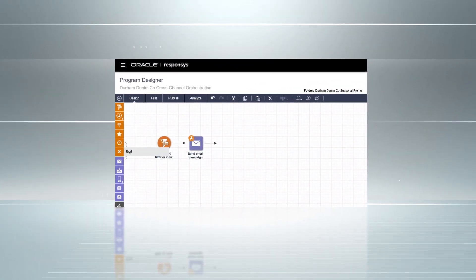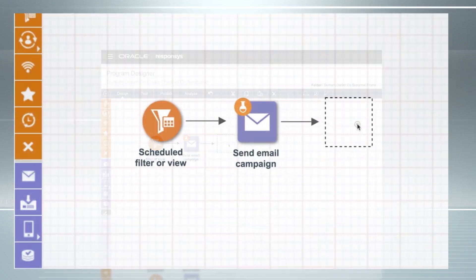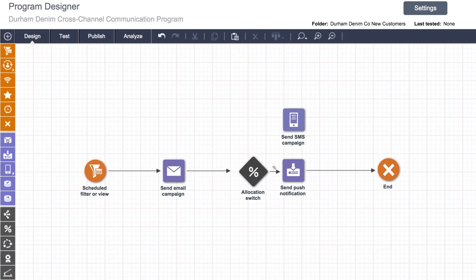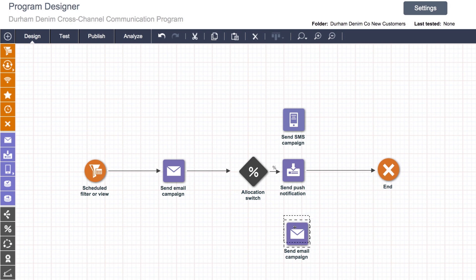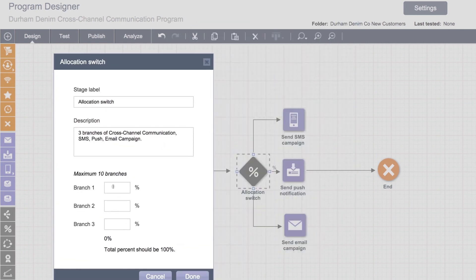Oracle's Program Orchestration Canvas is easy to use. You just drag and drop. You start by designing your program, then layer cohesive cross-channel communications, like SMS, push, in-app messaging, social or display ads.